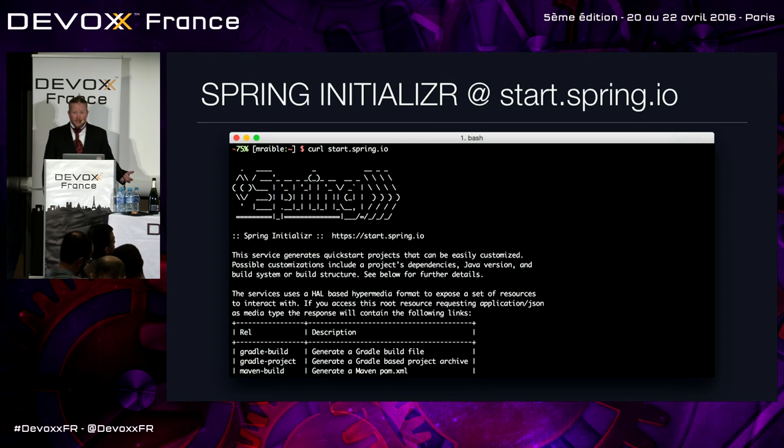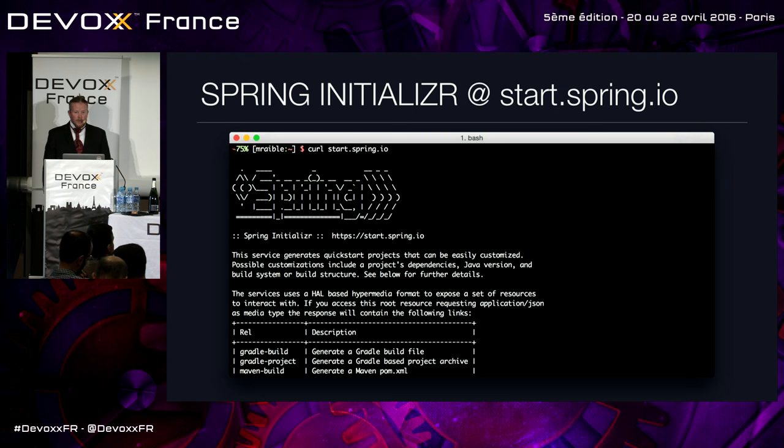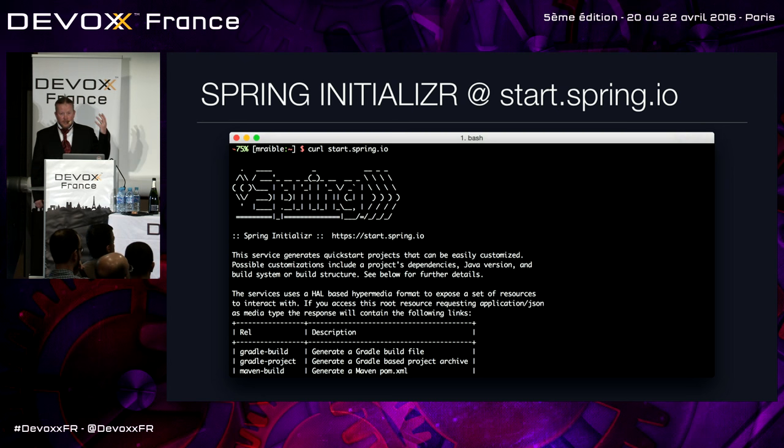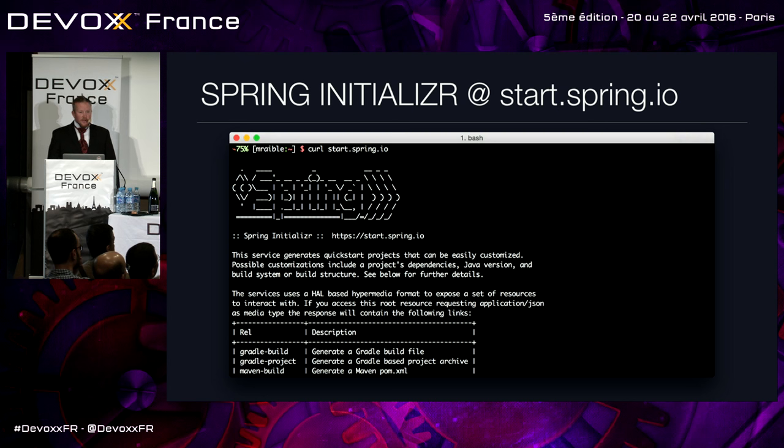Spring Initializer, start.spring.io, is a great way to get started with Spring Boot. You just go there. You can even curl it. You pick your options. Boom. Generates a project for you. And you can get going.